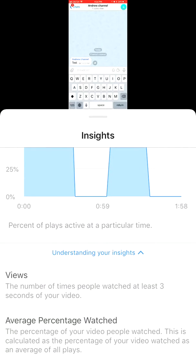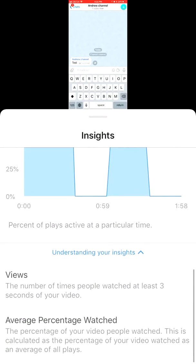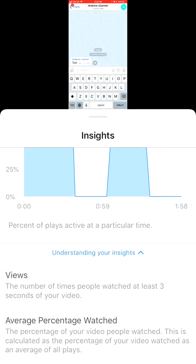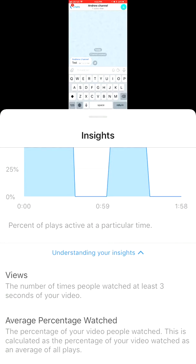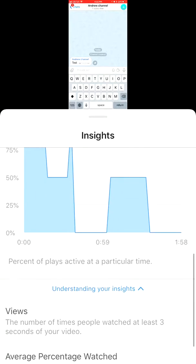Here you can see more explanation of these insights. By 'IGTV view' it means at least three seconds of your video were watched. The percentage of your video people watched is calculated as the average percentage across all plays.